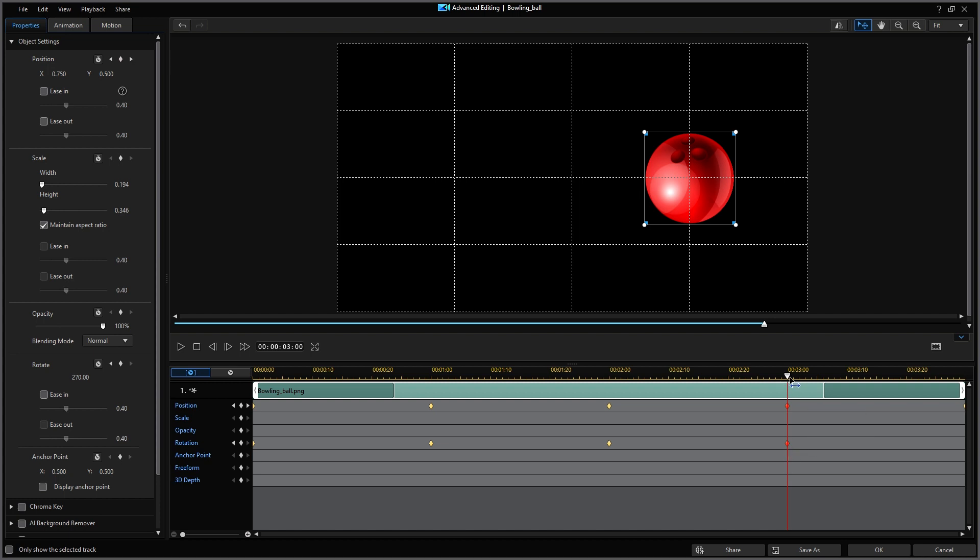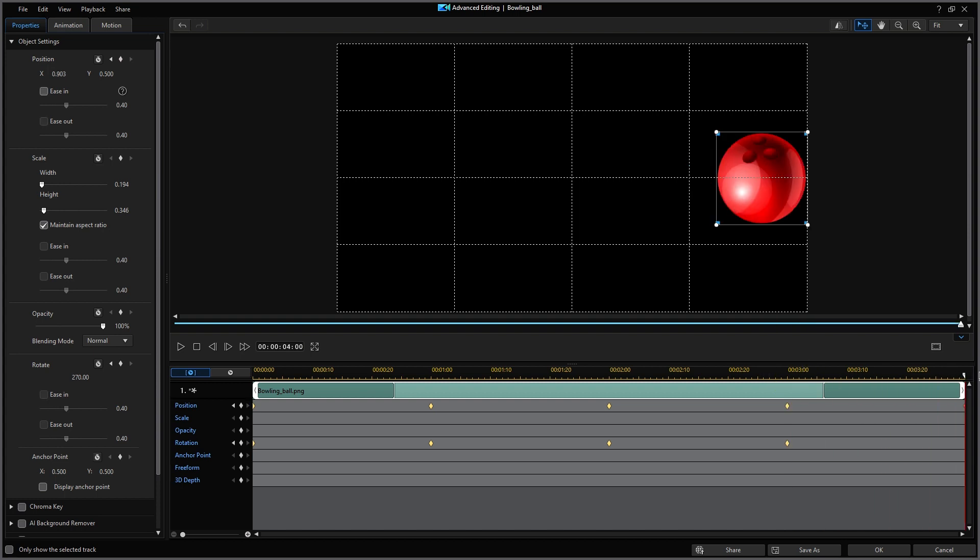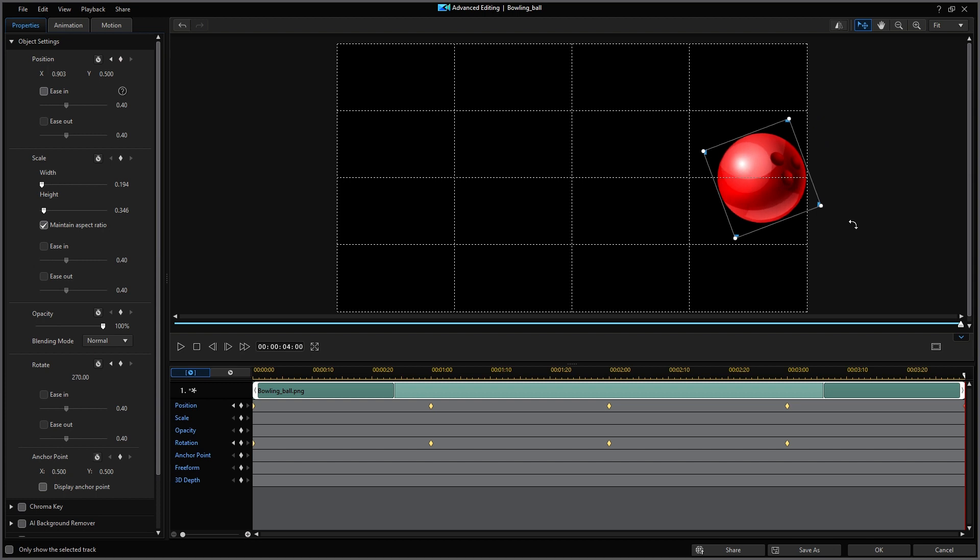Finally, I'm going to move the playhead to the ending four-second location. And reposition the bowling ball to be on the grid lines. The previous keyframe remains for our ending position. So now I'm going to rotate the ball the final 90 degrees, completing one full revolution. A new keyframe was created for rotation.